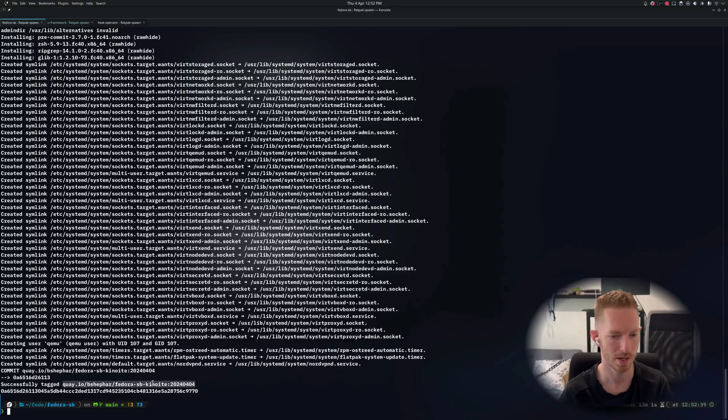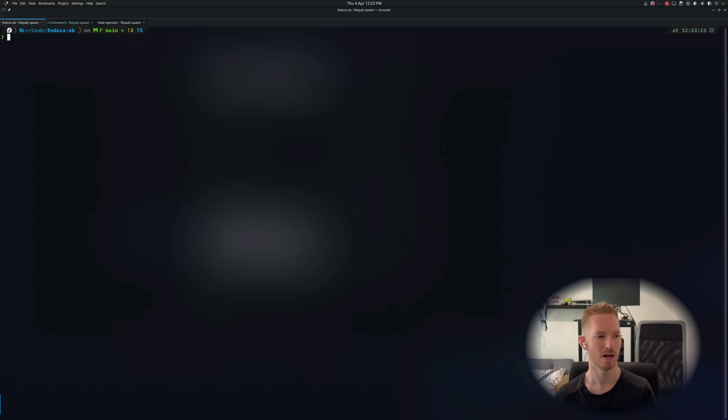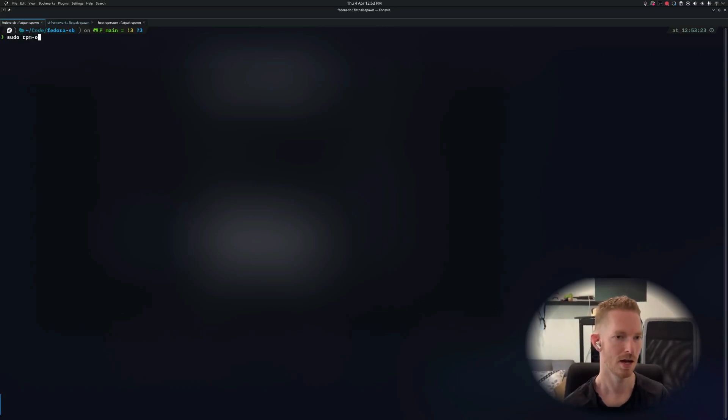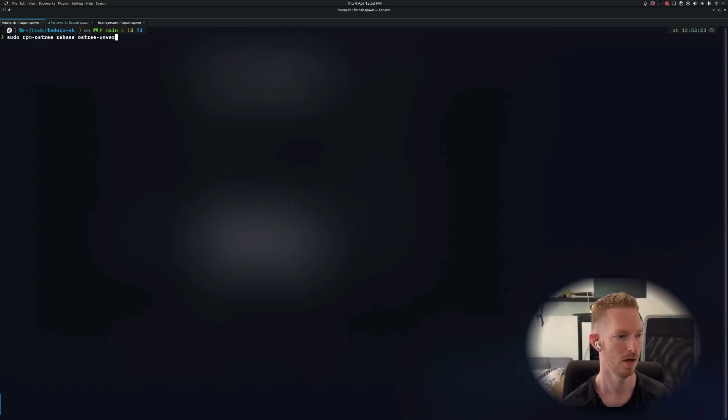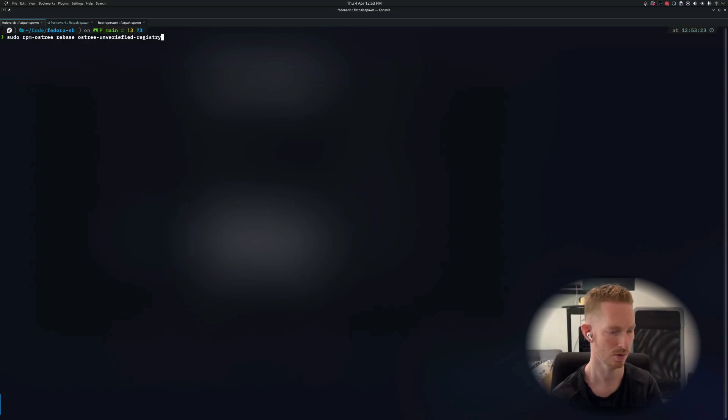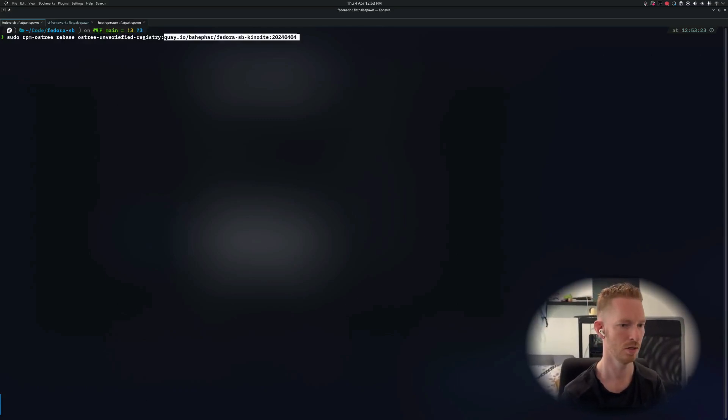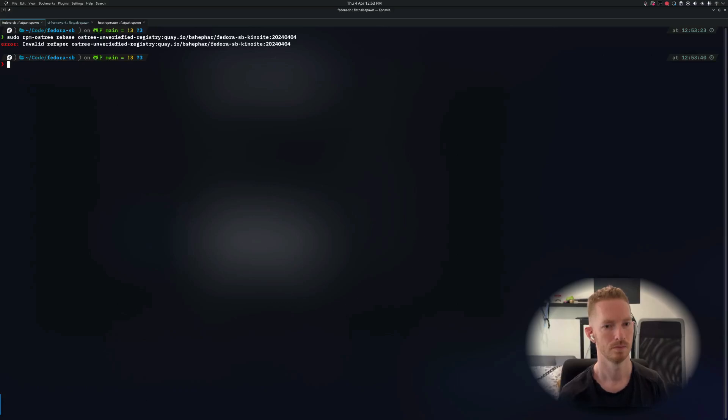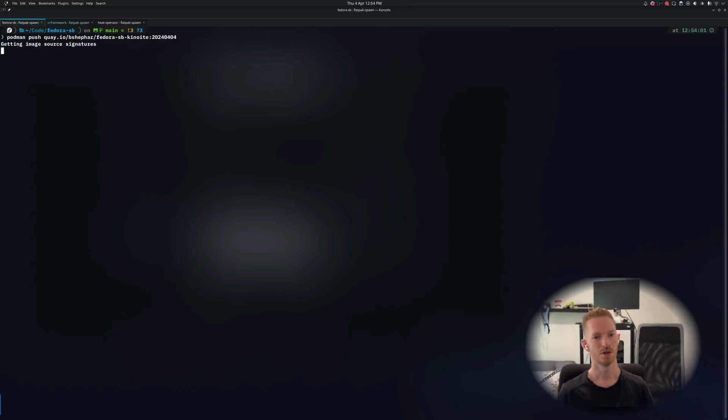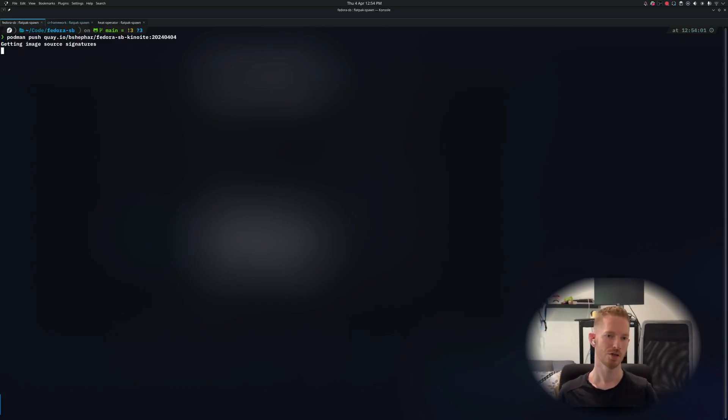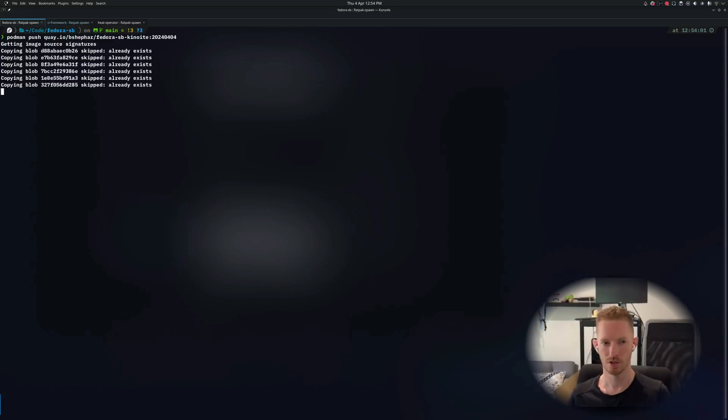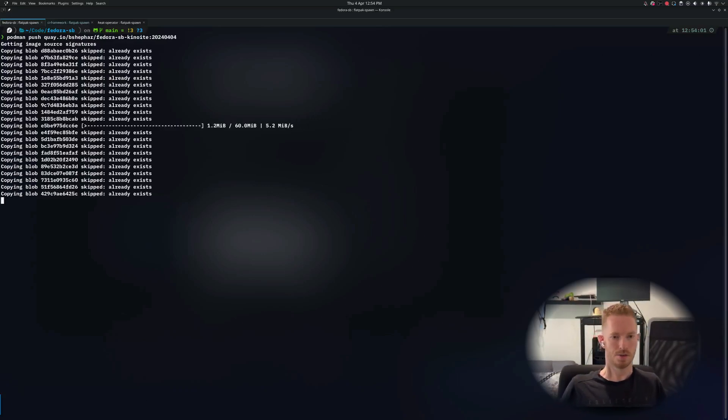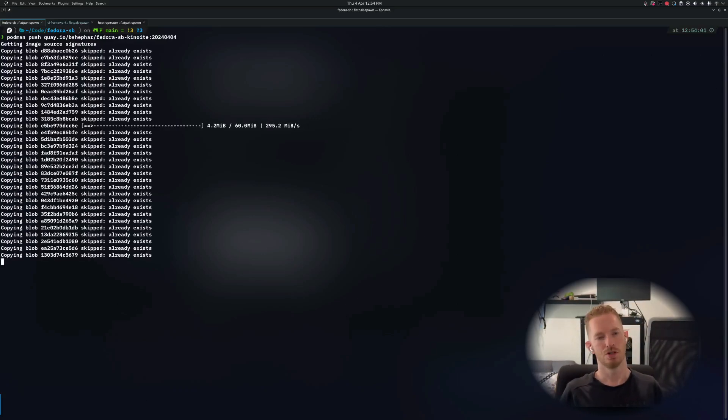So if we wanted to rebase onto that image now, what we can do is an rpm-ostree rebase ostree-unverified-registry - because no one's verified my registry. I need to push it first. Podman push. Okay, so we'll push that up to my registry and then we can just rebase straight onto that image.